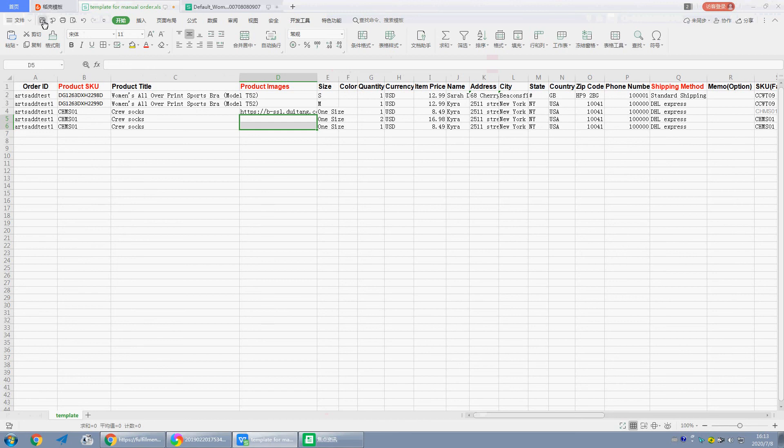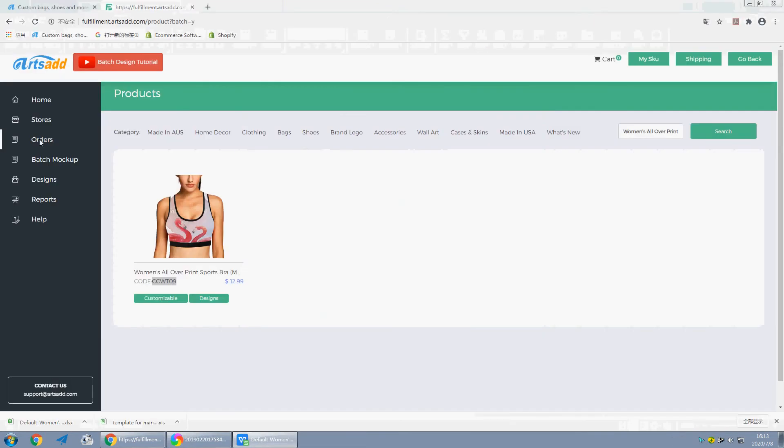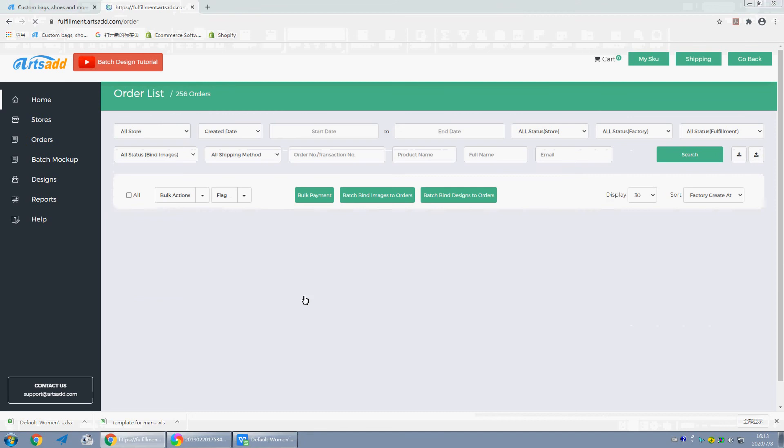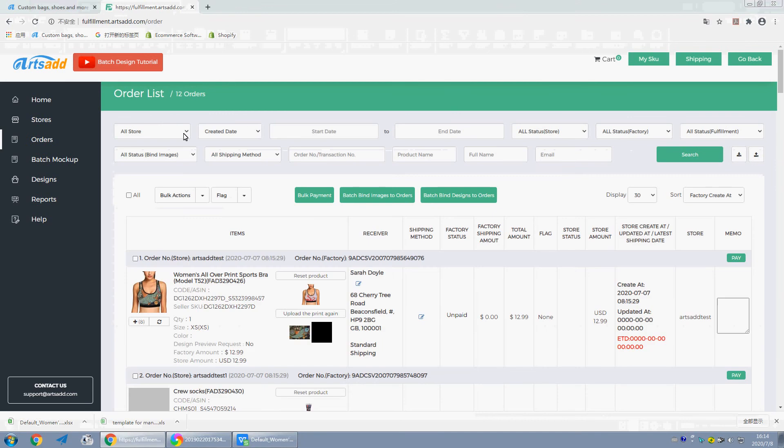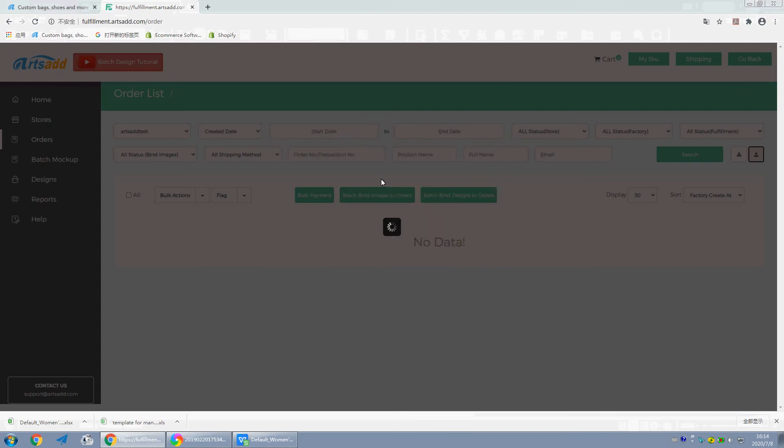Okay, now we save the file. Go to orders, choose the stock, and upload the orders.